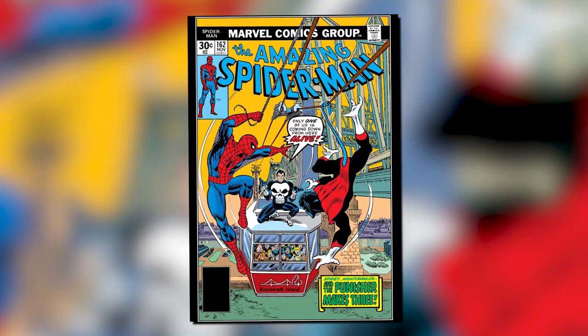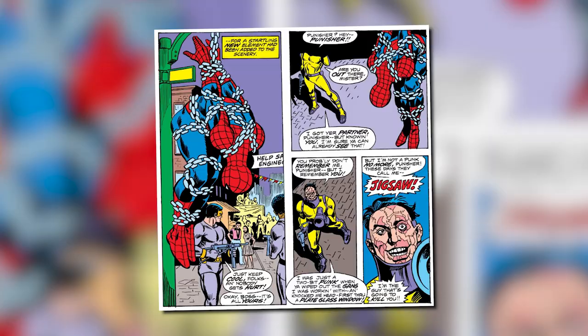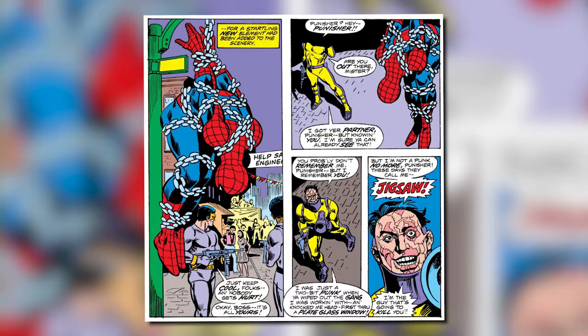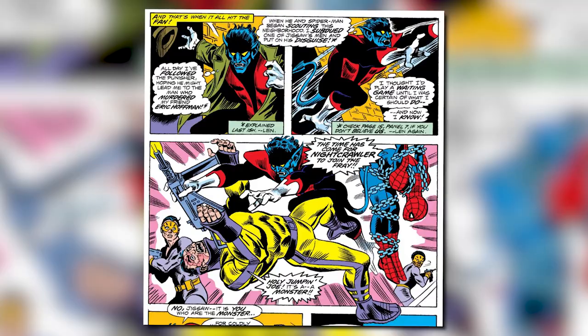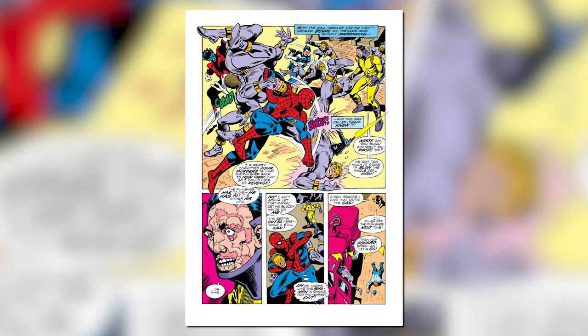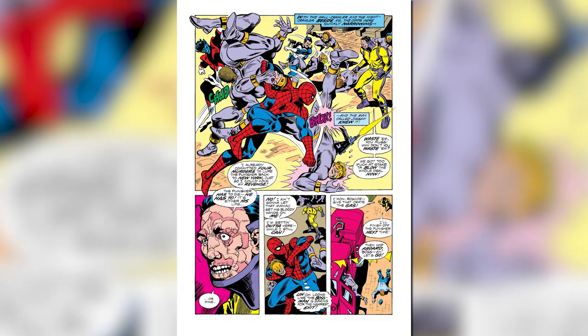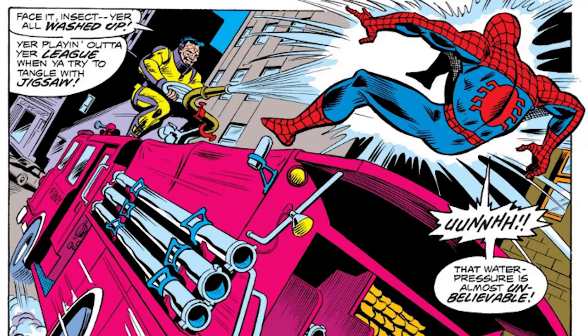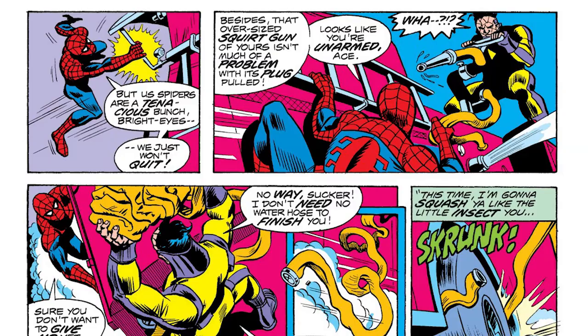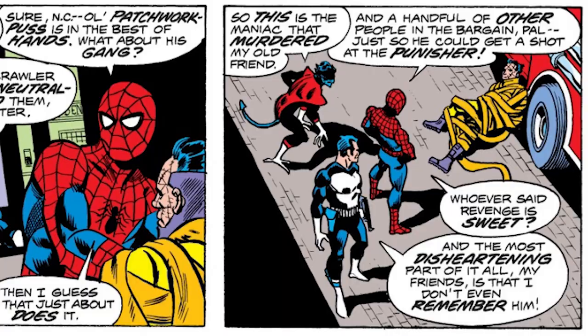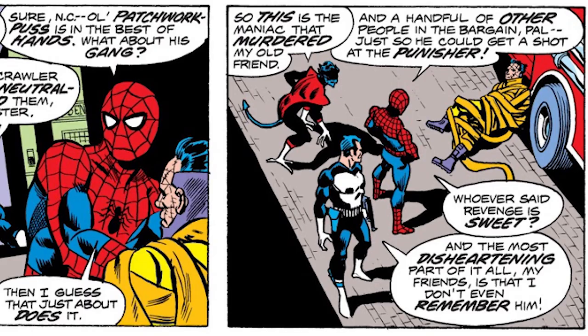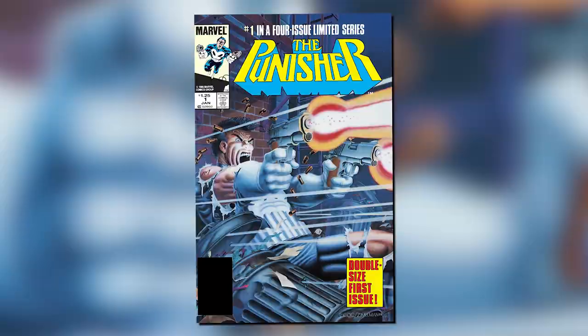The first time we see Jigsaw was in Amazing Spider-Man issue 162. In his debut, Jigsaw tries to frame the Punisher for murder. He captures Spider-Man and uses him as bait, telling the Punisher to come out or his gang would start killing innocent people. But instead of the Punisher coming to the rescue, Nightcrawler does, saying the time has come for him to join the fray. This allows Spider-Man to break free, at which point the Punisher shows up and together with Spider-Man and Nightcrawler they take down Jigsaw's gang. Jigsaw tries to escape by hitching a ride on top of a fire truck, but Spider-Man goes after him and subdues him by tying him up with a fire hose.